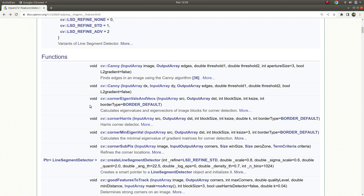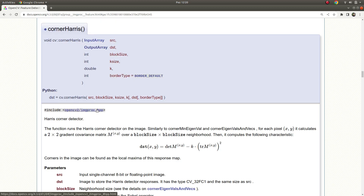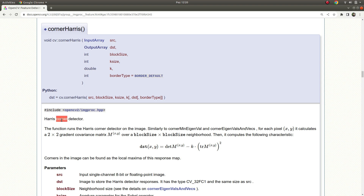Hi everyone, welcome back. Today we are going to learn about Corner Harris. In the previous video we already learned how to find edges with the help of the Canny edge detector, and today we are going to learn about corner detection. Corners are just like edges — they are also a feature type in image processing.